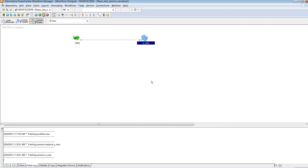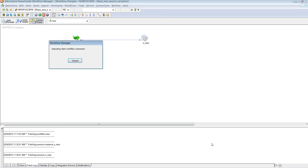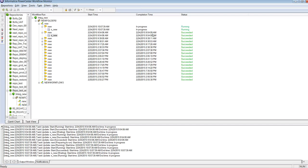So now we will run the workflow to see if the values with appropriate suffix gets reflected in the session log or not. So it's running.